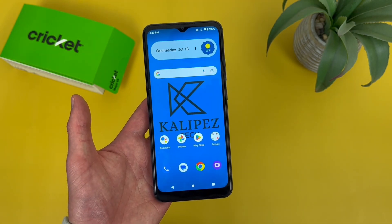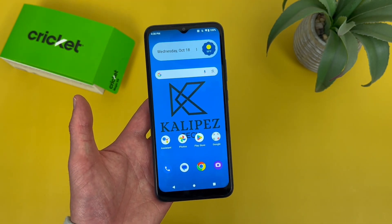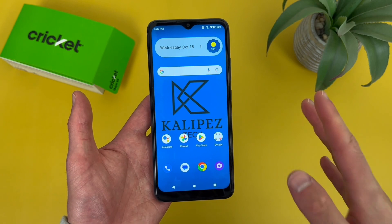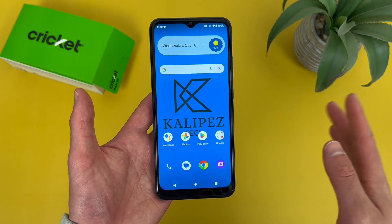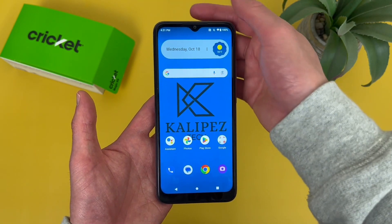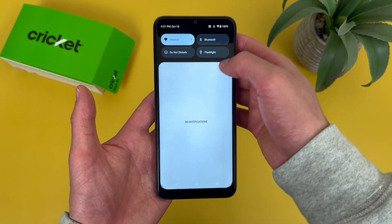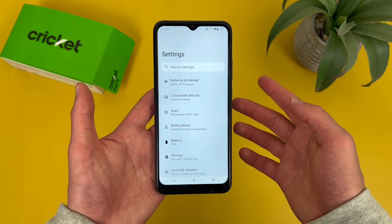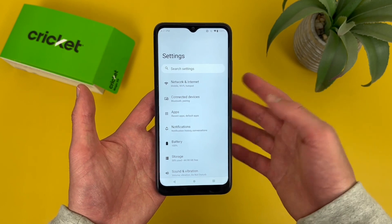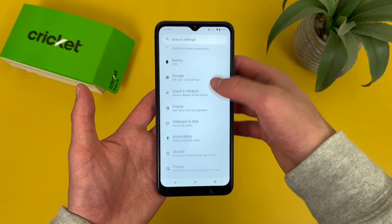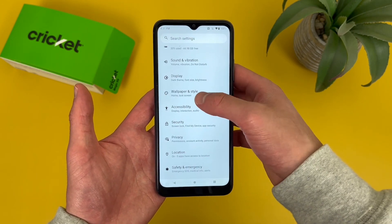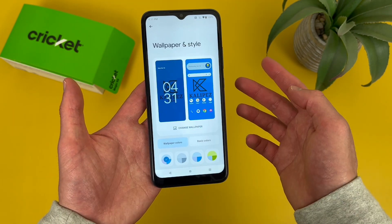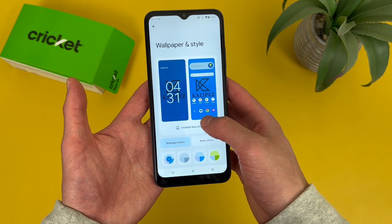So to start off, the first thing I'm going to show you is how to change your wallpaper. To do this, it's real simple. What you're going to want to do is go to Settings, then from here go to Wallpaper and Style, and from this menu go to Change Wallpaper.